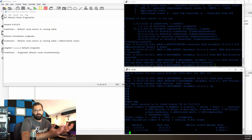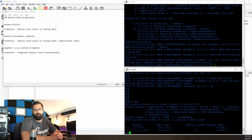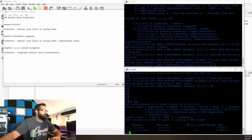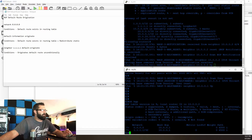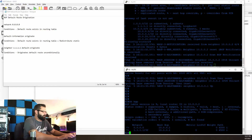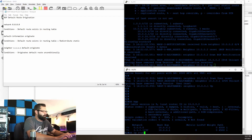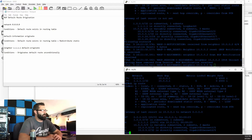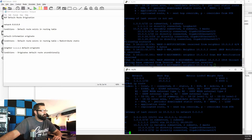And there we go. I just had to reset the BGP process, but you see that with nothing else happening — no default route in the routing table, nothing else — just simply based on that neighbor command with default-originate after it, we originated a default route to R2. Show IP route, and there is our default route.